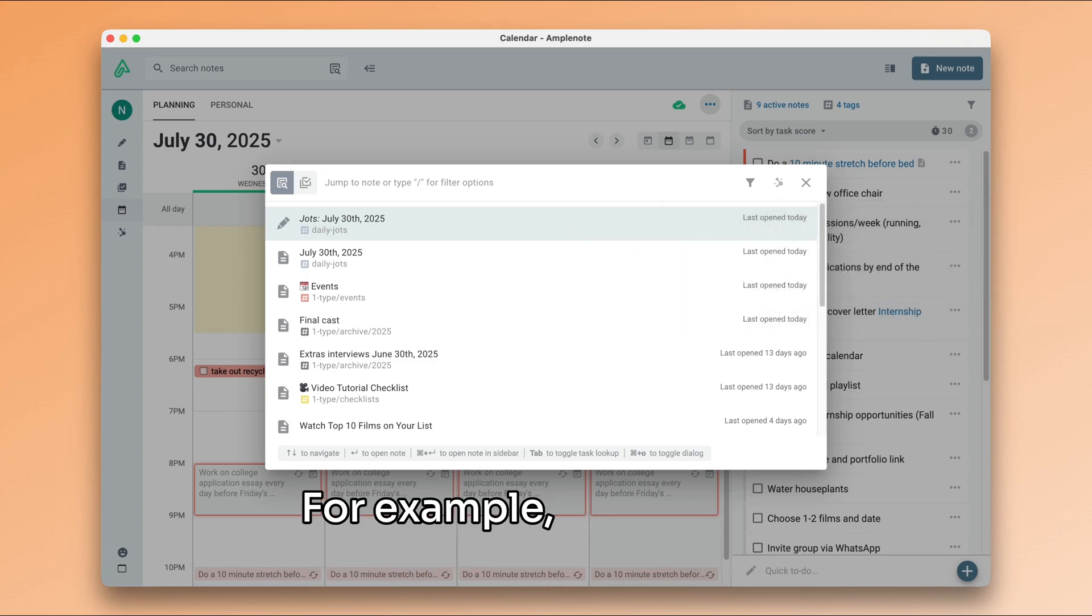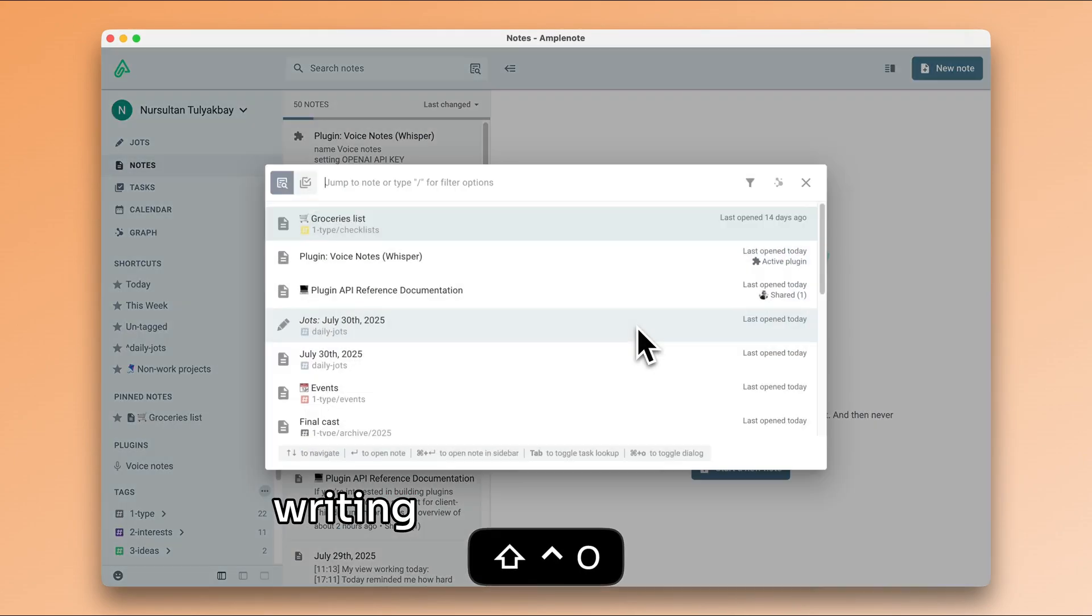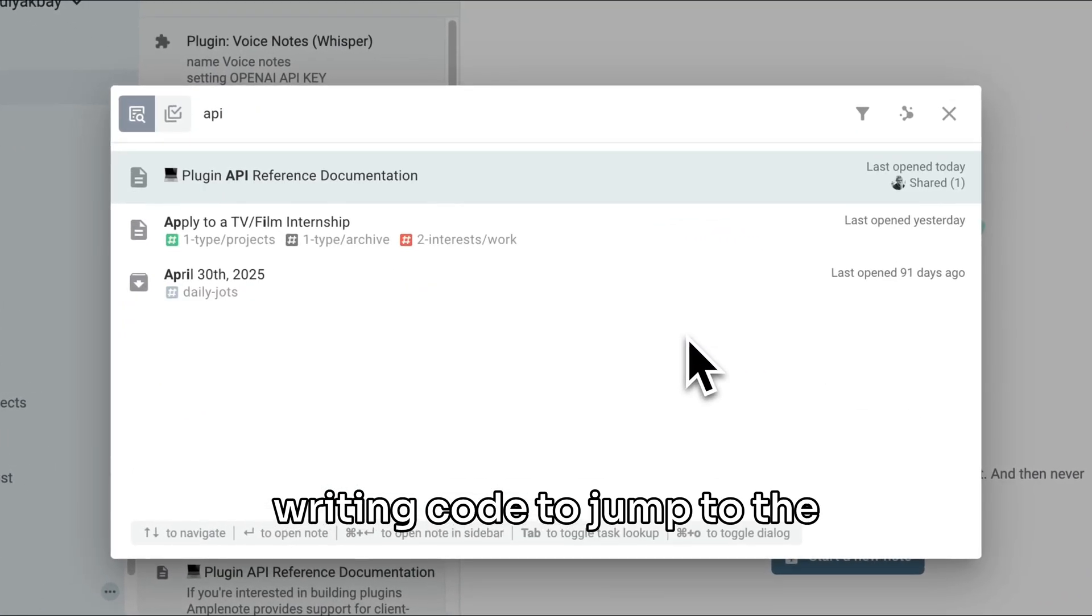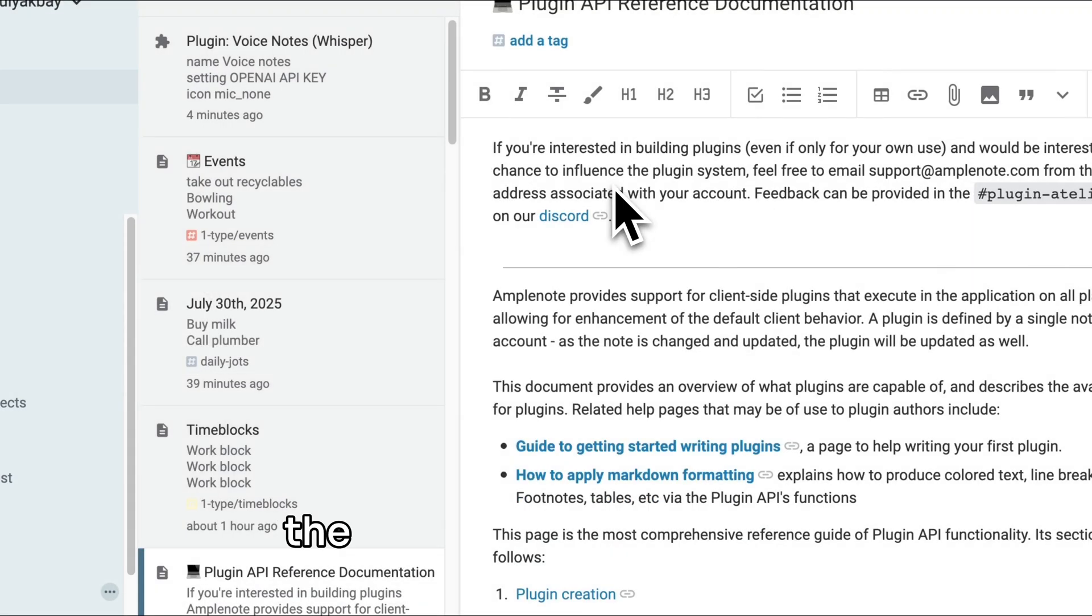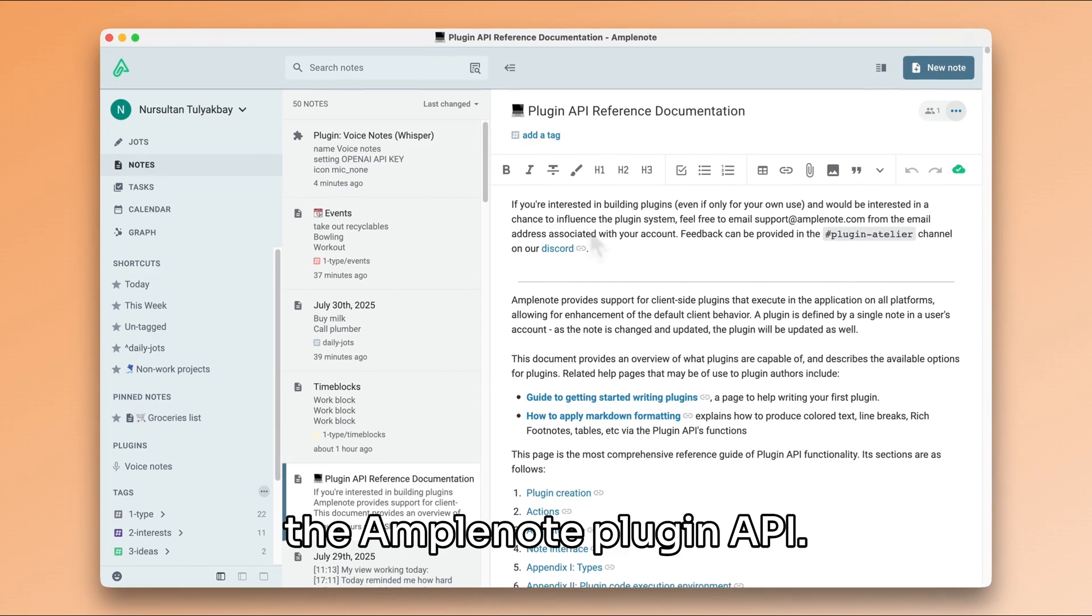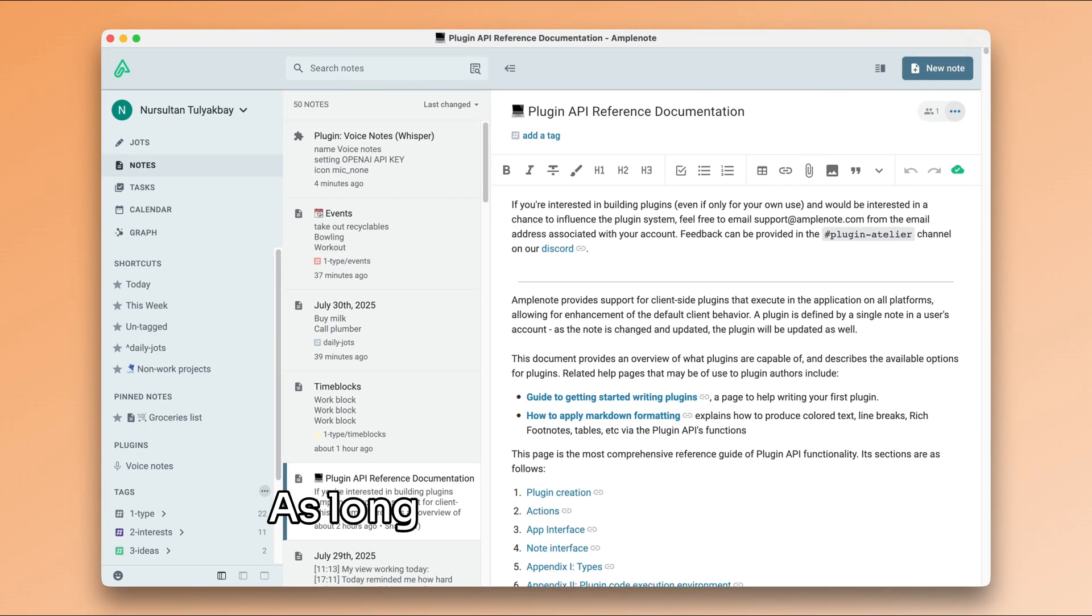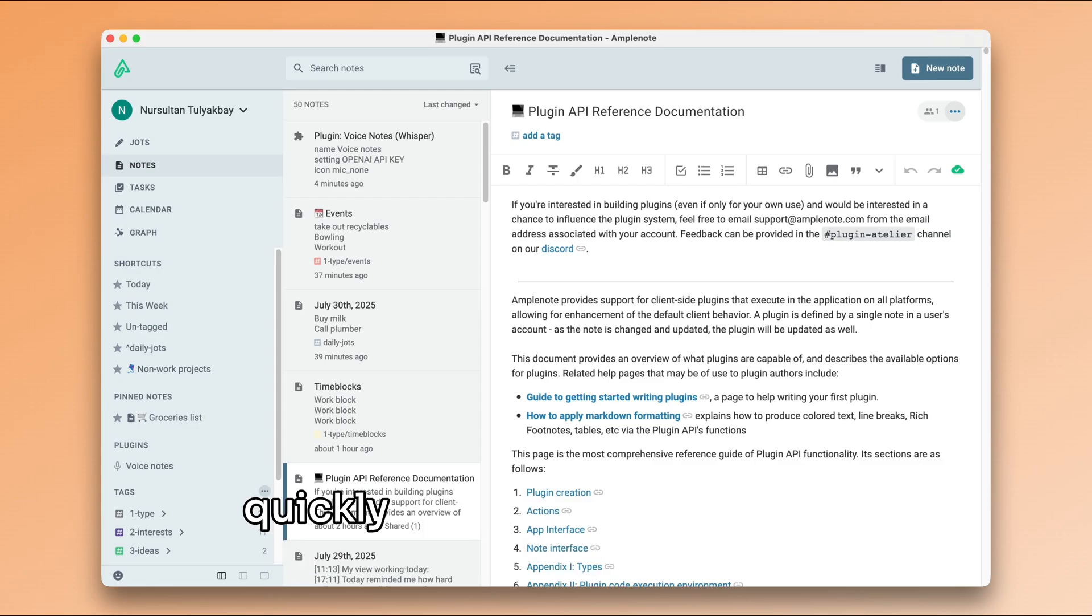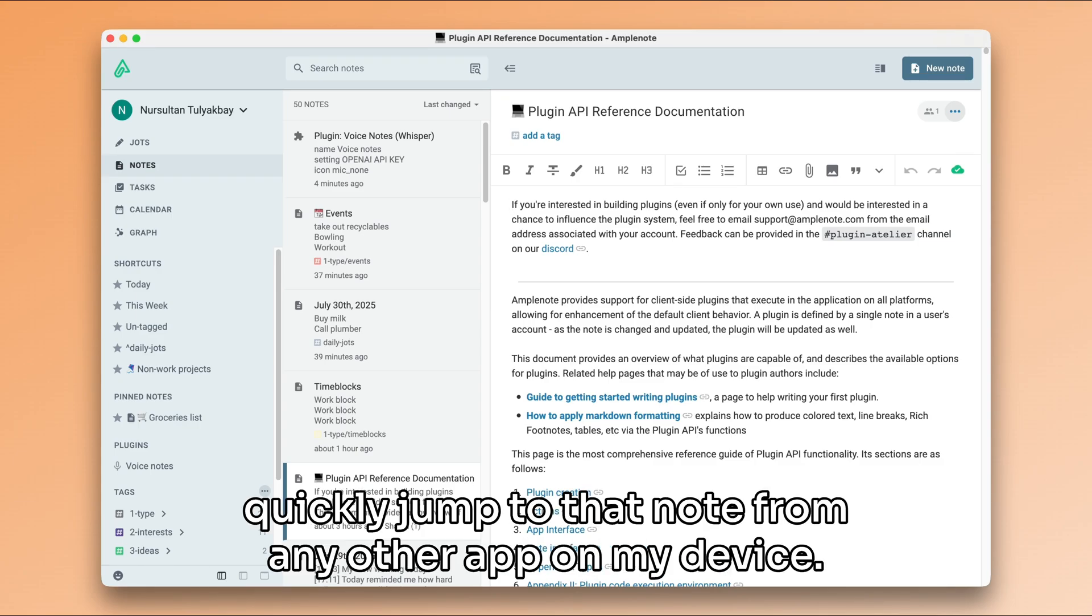For example, I frequently hit Ctrl Shift O when I'm writing code to jump to the developer documentation for the Amplenote plugin API. As long as I remember parts of the title of my note, I can quickly jump to that note from any other app on my device.